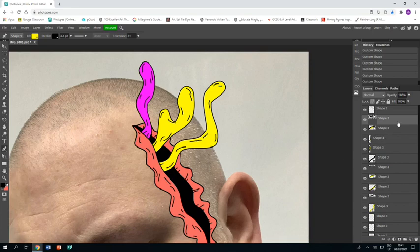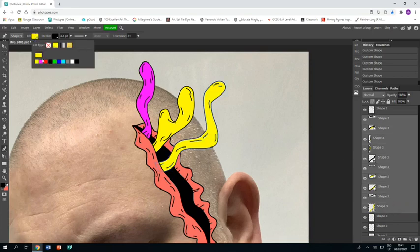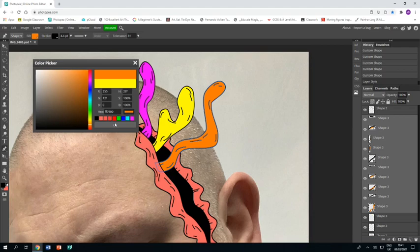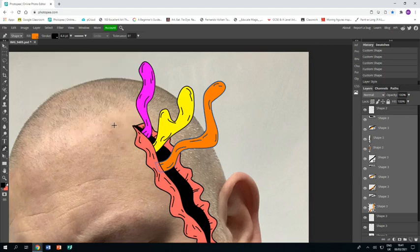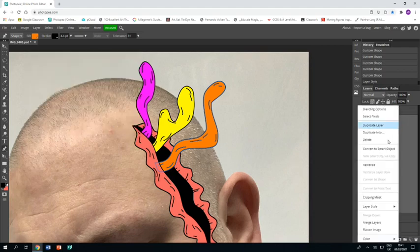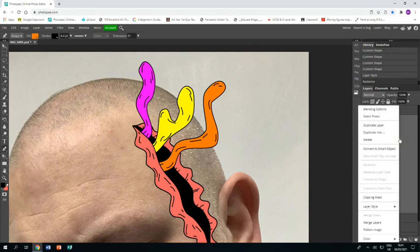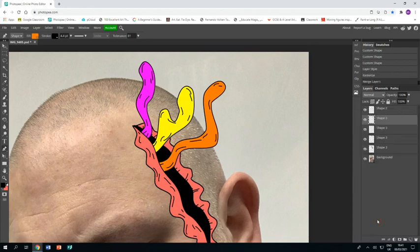When you're happy, merge them all together, then go to your fill color and decide on a new color. Going for a nice orange, click OK. You can right click on the layers and rasterize them, and right click and merge layers.